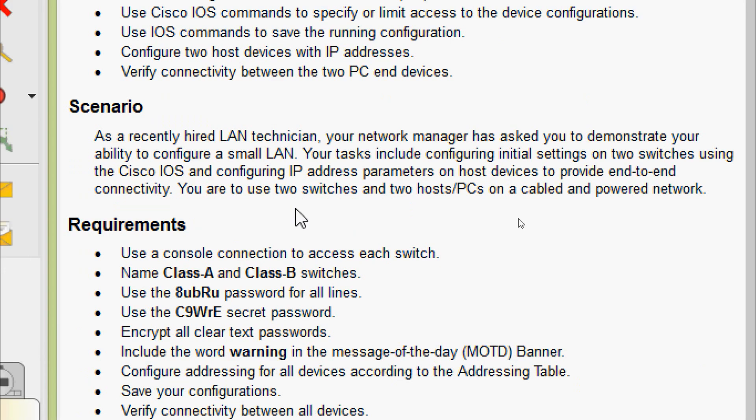Here is the scenario. As a recently hired LAN technician, your network manager has asked you to demonstrate your ability to configure a small LAN. Your tasks include configuring initial settings on two switches using Cisco IOS and configuring IP address parameters on host devices to provide end-to-end connectivity. You are to use two switches and two PCs on a cabled and powered network.